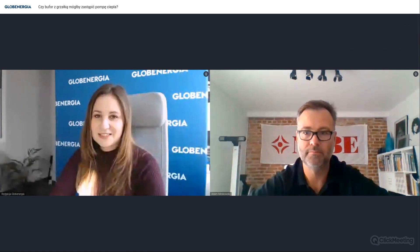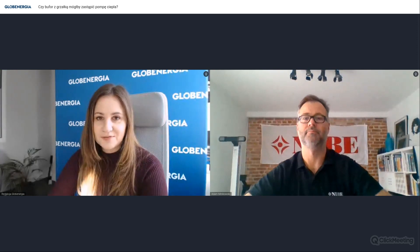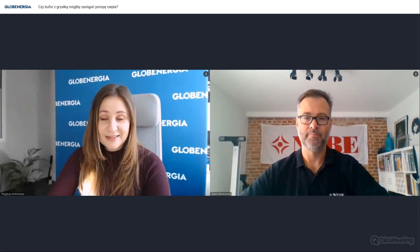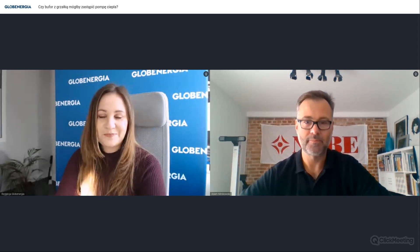Dzień dobry, witam Państwa serdecznie w kolejną środę, w kolejnym odcinku z cyklu Webinarowa Środa. Moje nazwisko Anna Będkowska, redakcja GlobEnergia. Naszym dzisiejszym gościem ekspertem jest Pan Adam Nimikowski z Niby Biawar. Dzień dobry Panie Adamie. Dzień dobry, witam serdecznie.